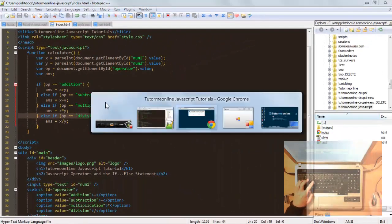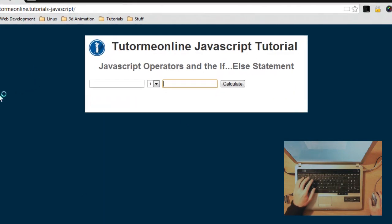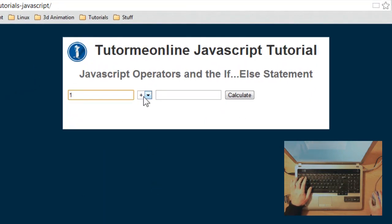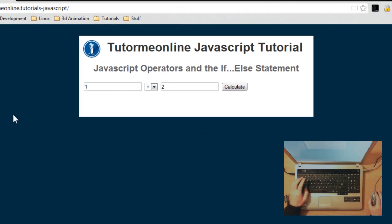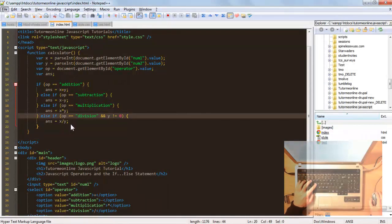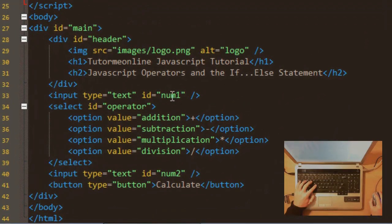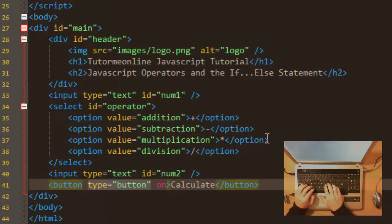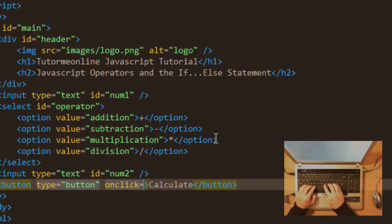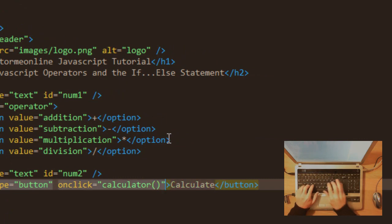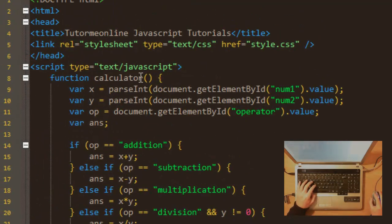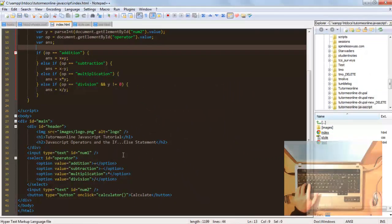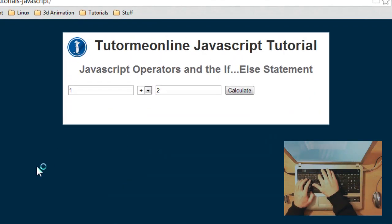Let's save and go to the browser to check. Entering '1' with the plus sign — I've made a mistake: we forgot to add the onclick event to the button so it invokes the calculator function. We'll add 'onclick' calling our calculator function. Now save and refresh the browser.